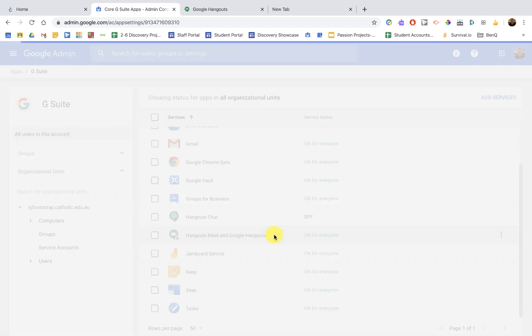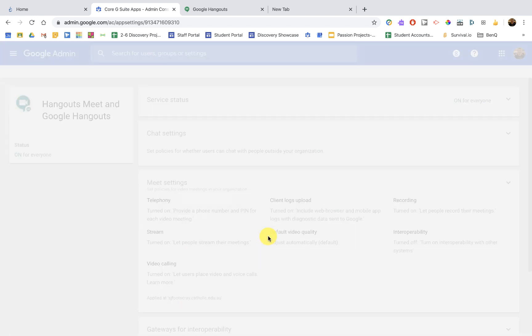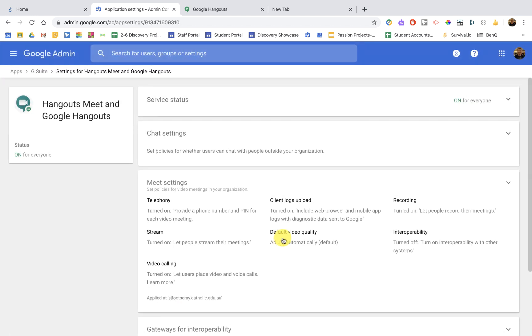The first thing is you need to make sure that it is enabled. So at the top here, the service status, I'll turn it on for everyone. You could also turn it on just for staff and students, but easily it's on for everyone.